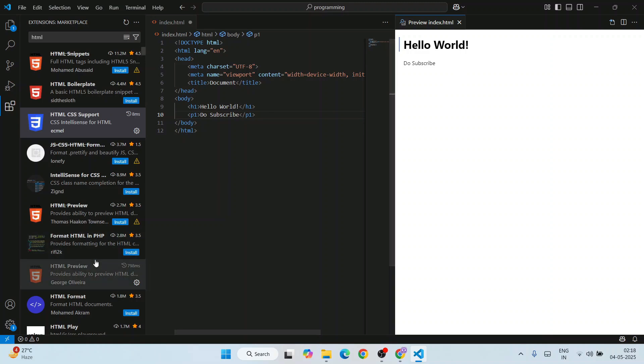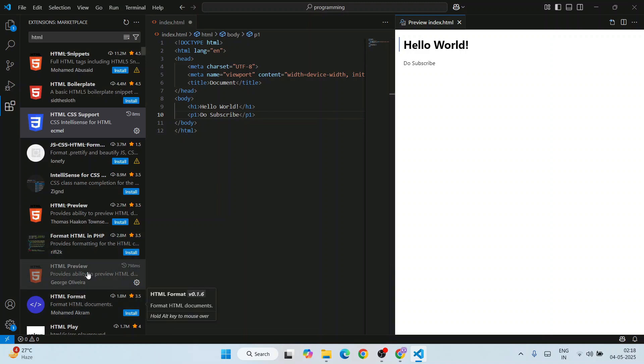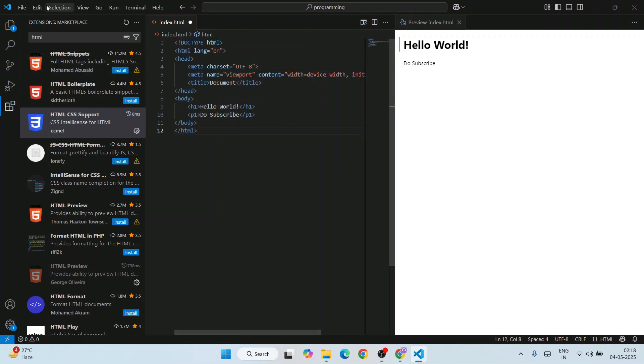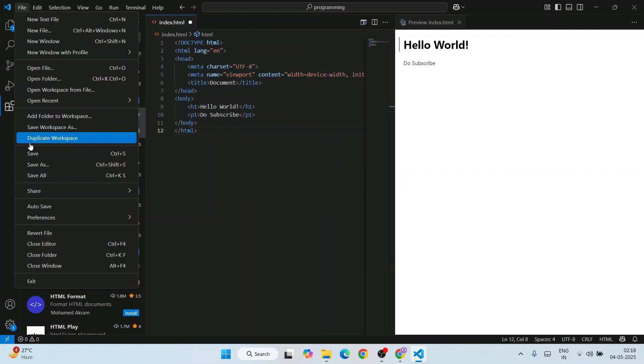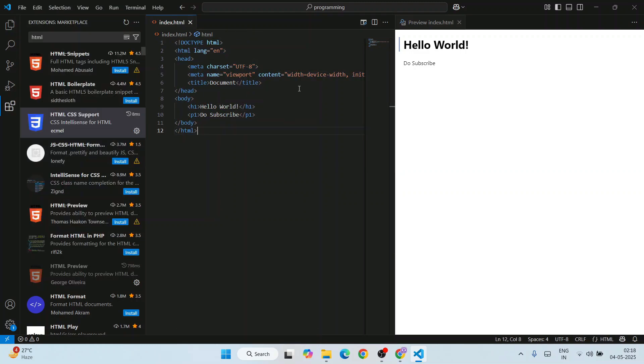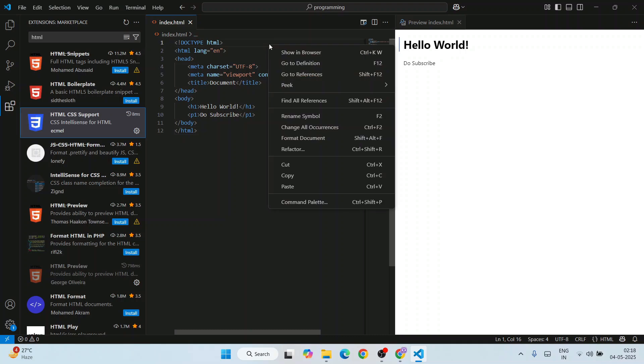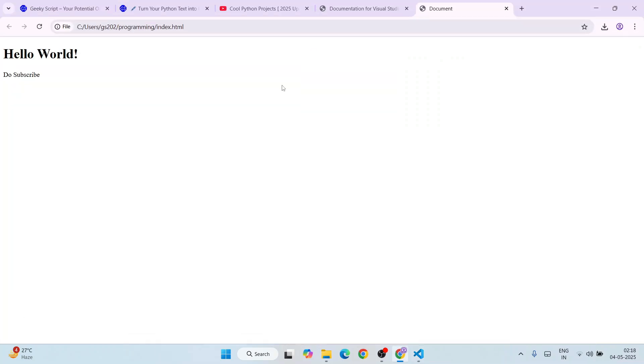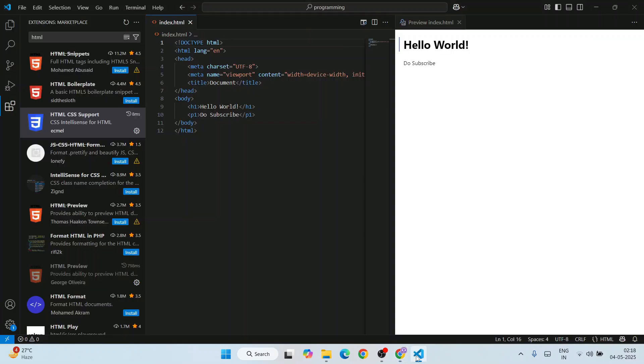Similarly, if you want to run this on a browser, first save this file, right-click, and click on show in browser. You can see that's also properly rendered on our browser, whatever you have written.